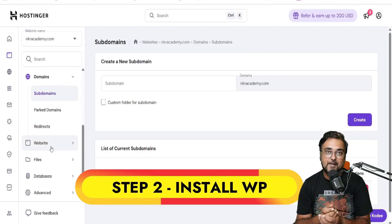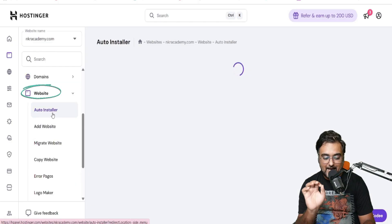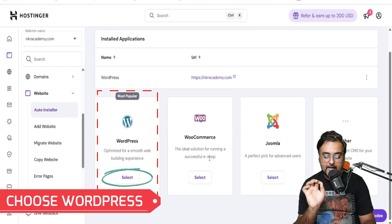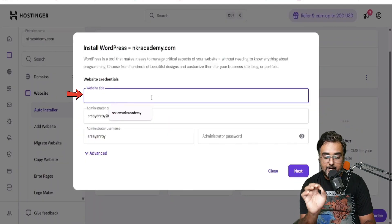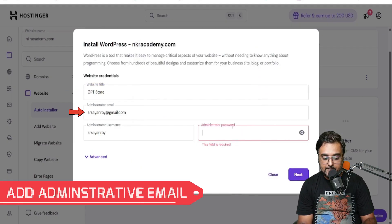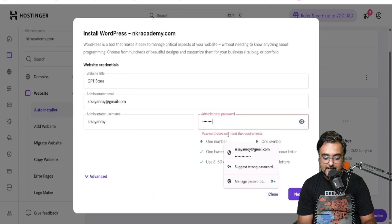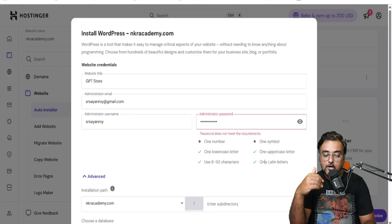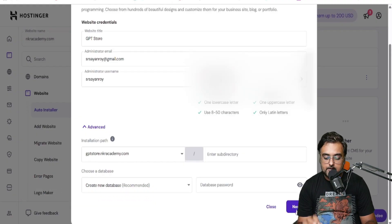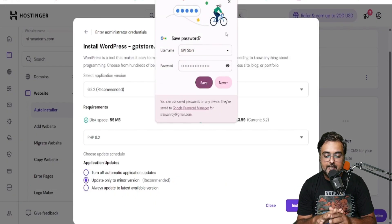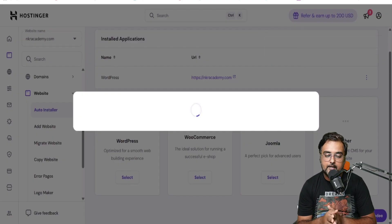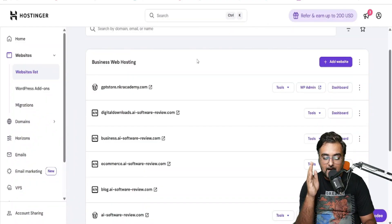Now step two is installing WordPress onto this subdomain. Go to Website, then Auto Installer, and there is a one-click WordPress installer. Click on WordPress and enter your website details — the website title, I'll give it 'gpt store' — then add your administrative email, username, and password. Go into the Advanced section and choose the subdomain we created. Click Next, select the WordPress version, then click Install. The one-click installer will install WordPress into your site.